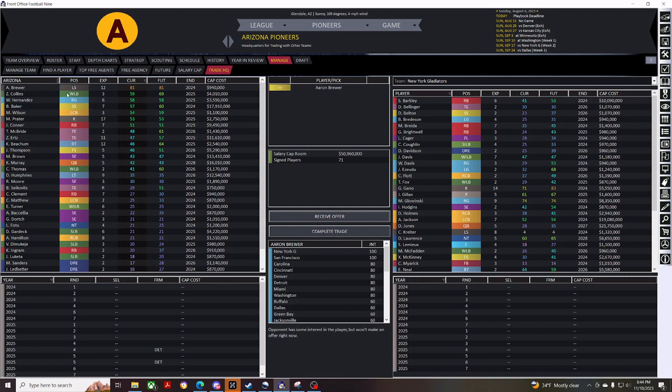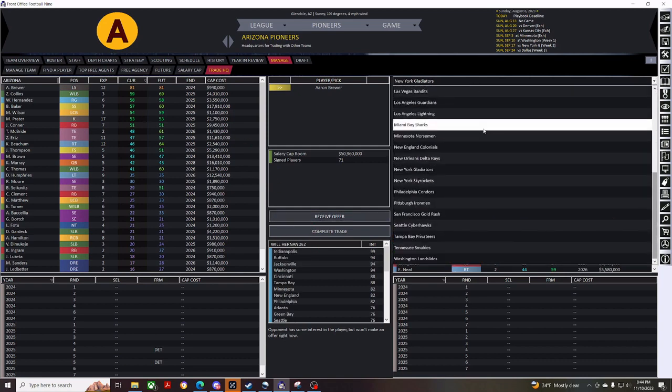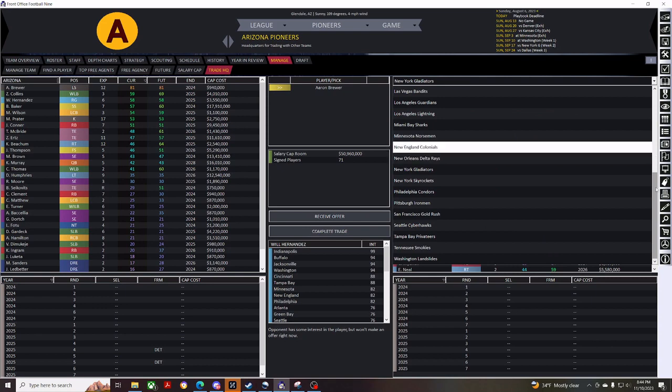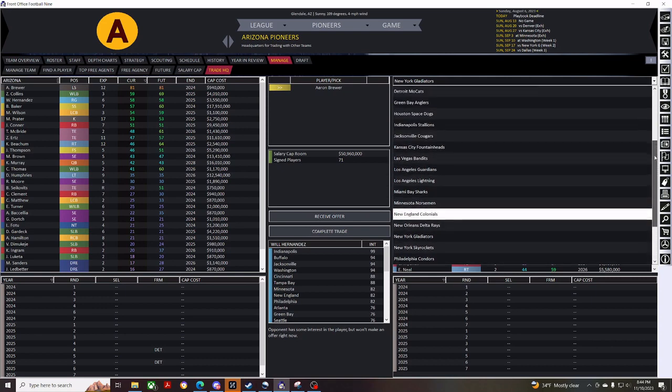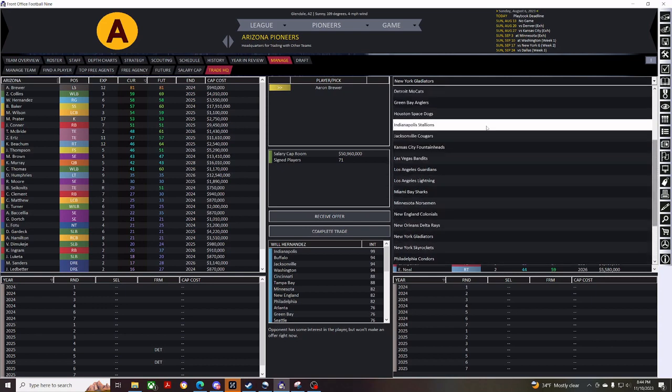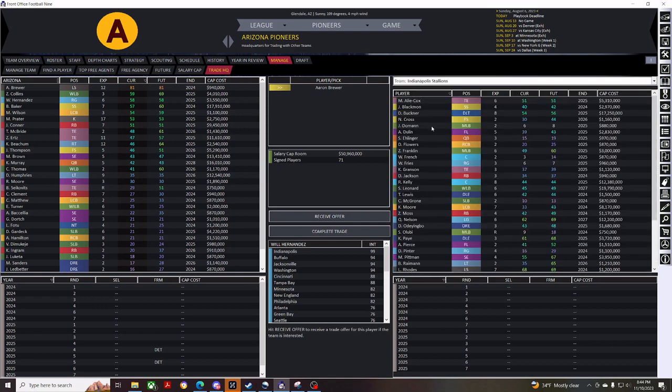So, Zayvon Collins is a young linebacker, so I'd like to keep him on the team. So, I'm not going to try to trade him. Will Hernandez, we can drop him down here. Indianapolis is interested, so let's see what we can get for him. I just want to pretty much burn this whole team to the ground, and have as many picks as I can get for the draft for next year.